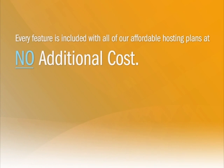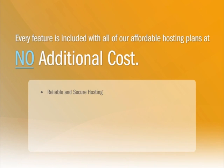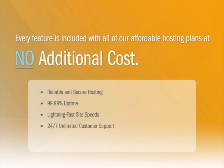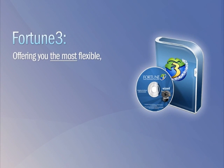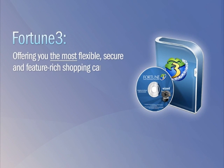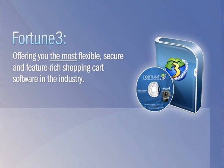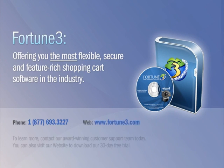Best of all, each of these features is included with all of our affordable hosting plans at no additional cost. Let's walk through some of the basic parts of the Fortune 3 shopping cart software.